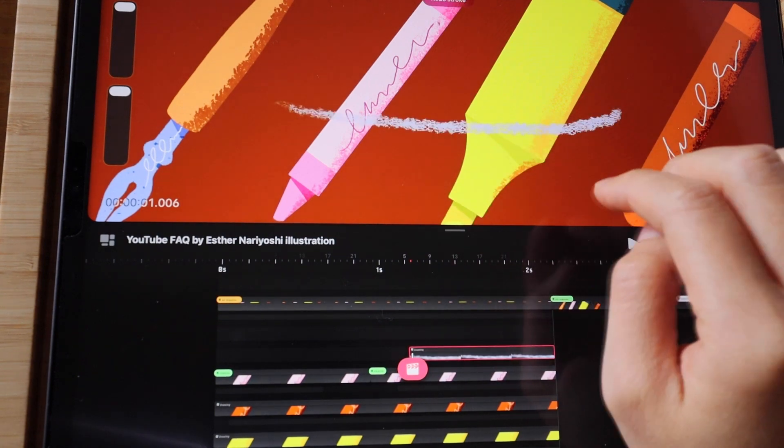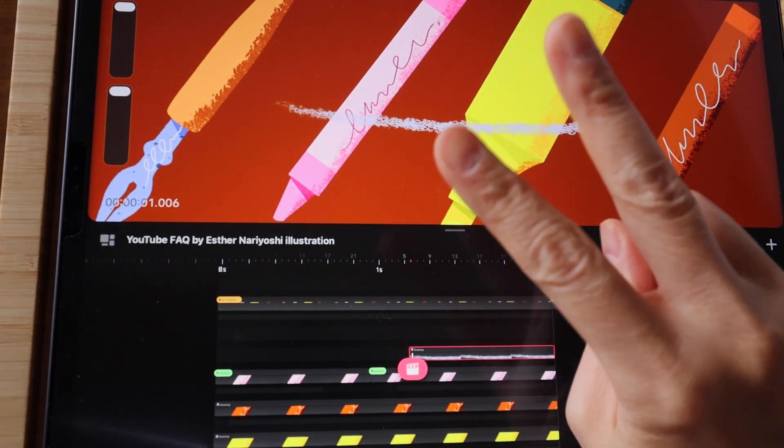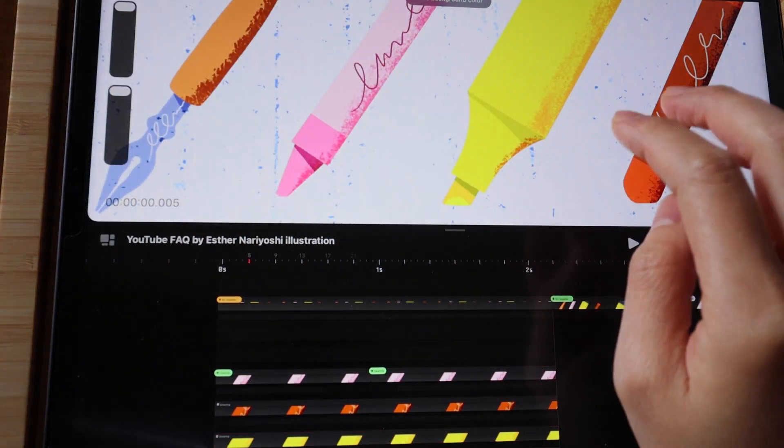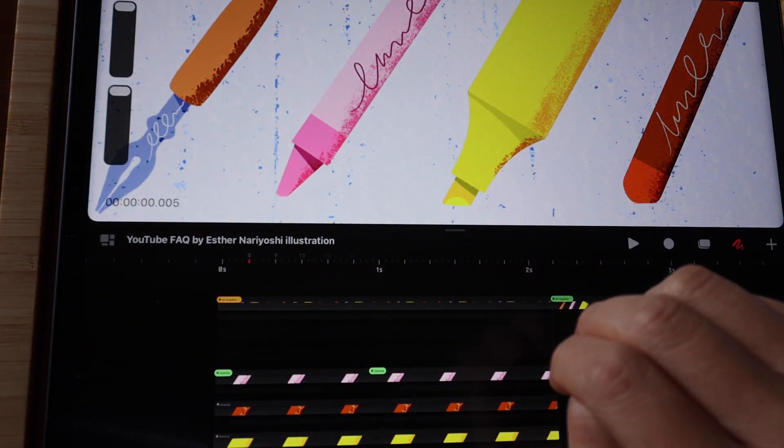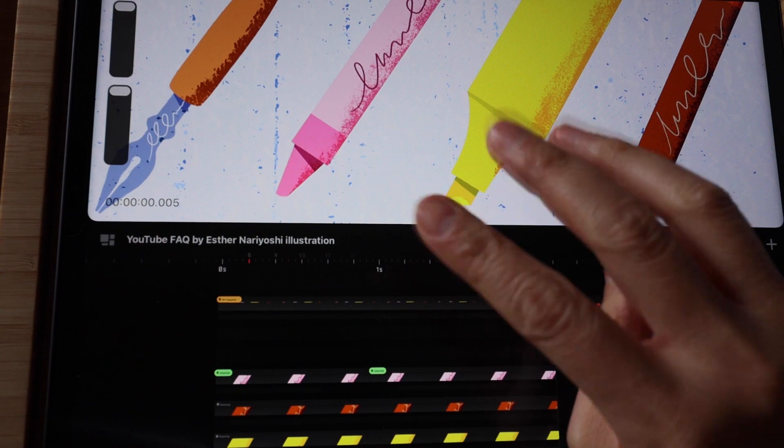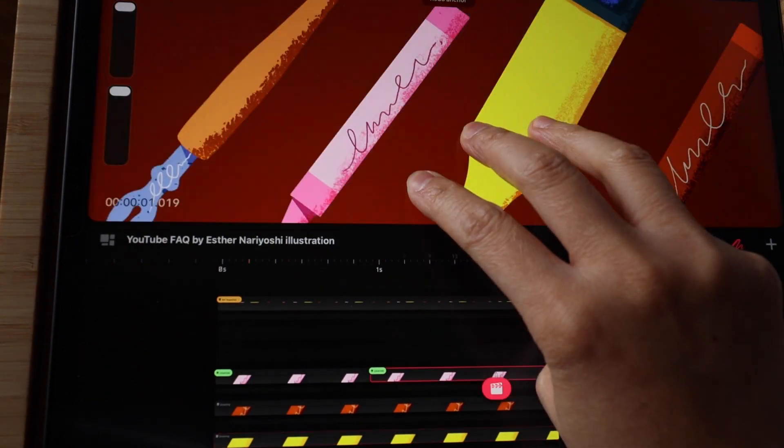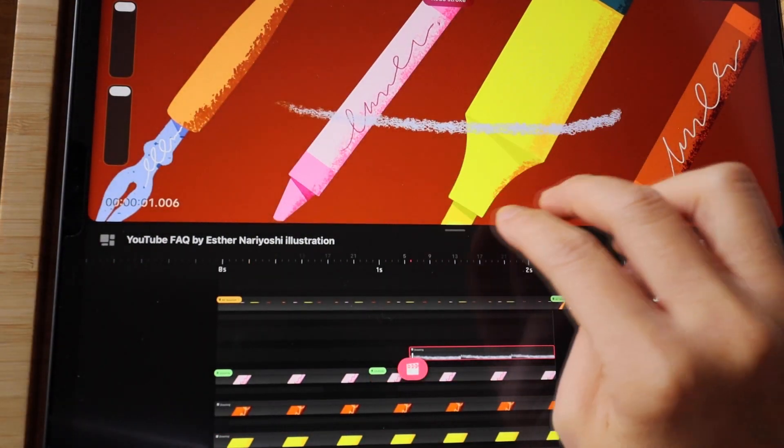If you want to undo multiple steps, just hold two fingers on screen. Similarly, hold three fingers on screen to redo multiple steps.